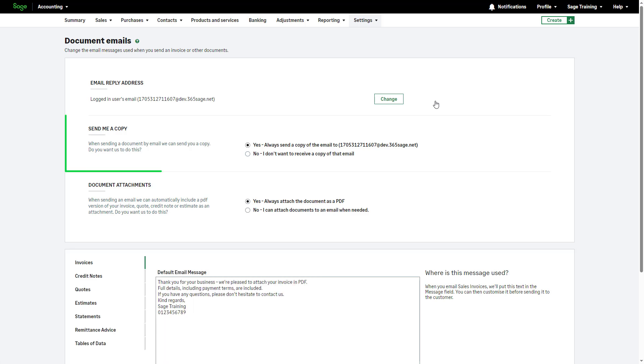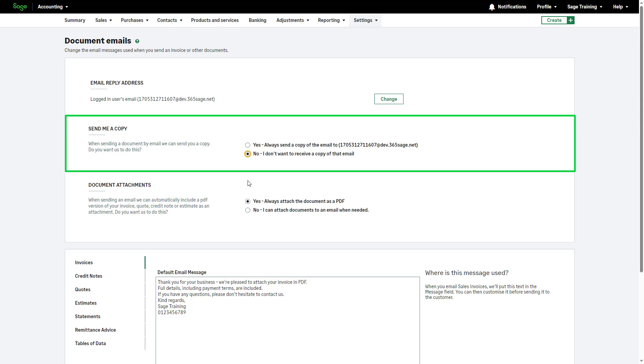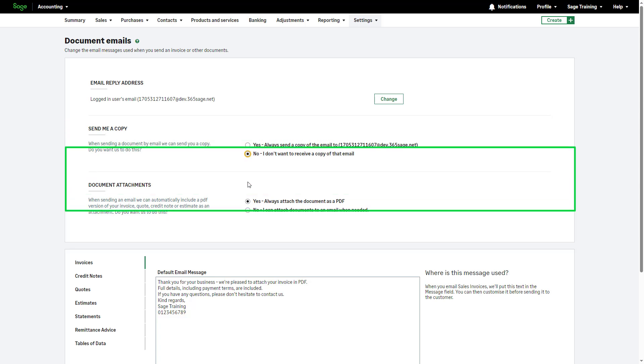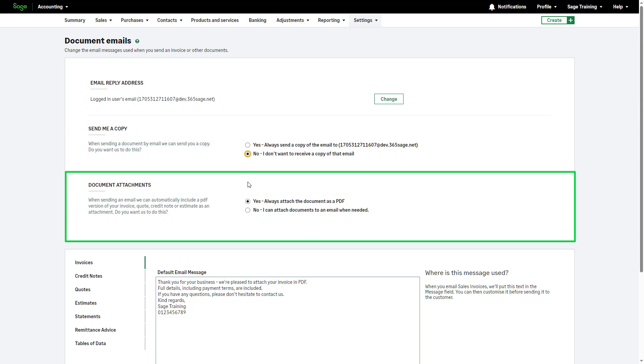If you want to receive a copy of each email that is sent directly from Sage Accounting, select this option. If not, select this option instead. If you prefer to automatically include a PDF of the relevant document as an email attachment, select this option. If not, select this option instead.